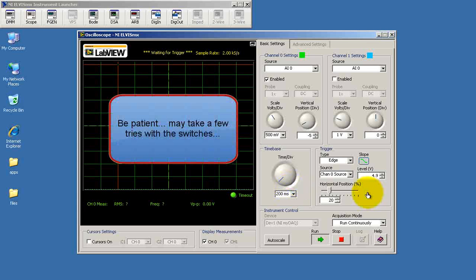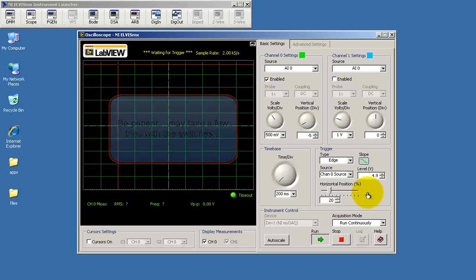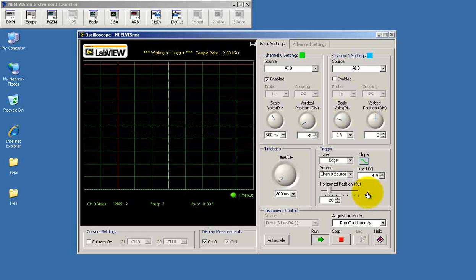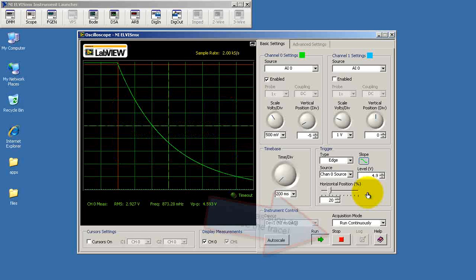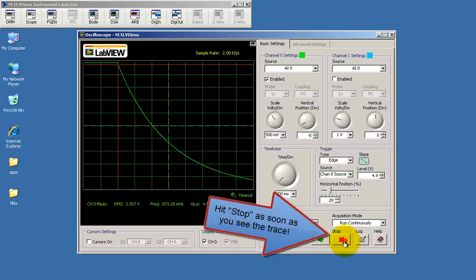Now at this point, what I'm doing is pressing switch 1, releasing it, and then pressing switch 2. You might have to try this a few times in order to get it to work. But as soon as you see the trace, go ahead and hit the stop button.